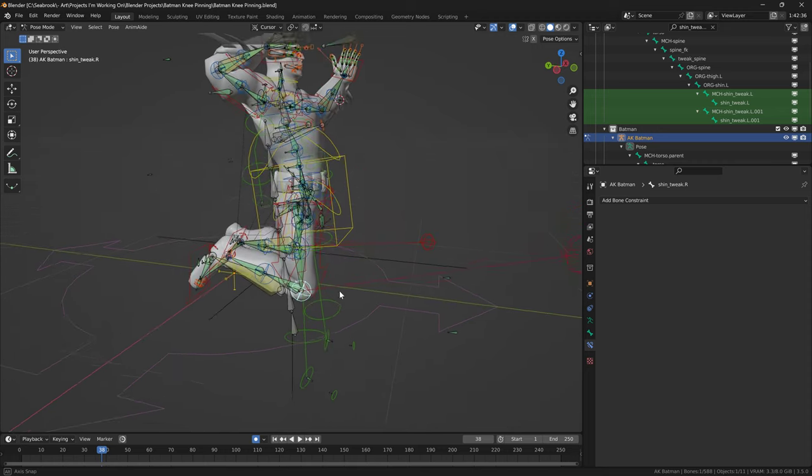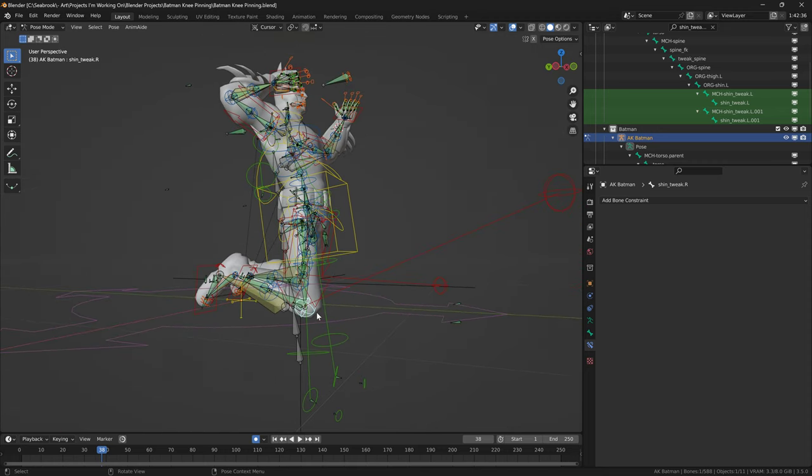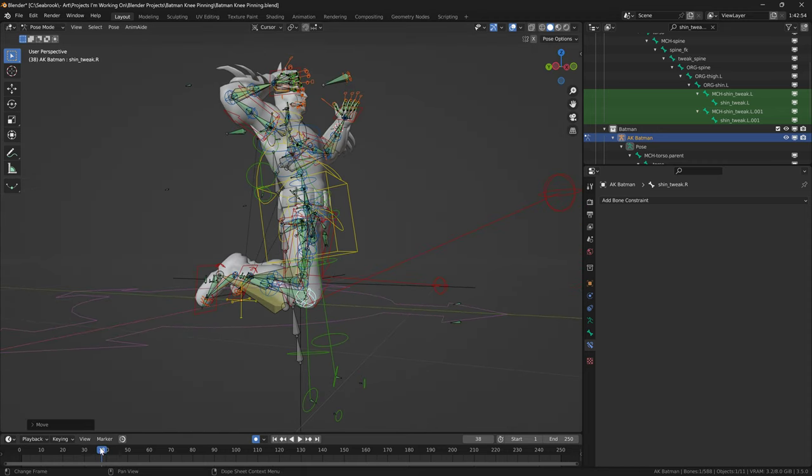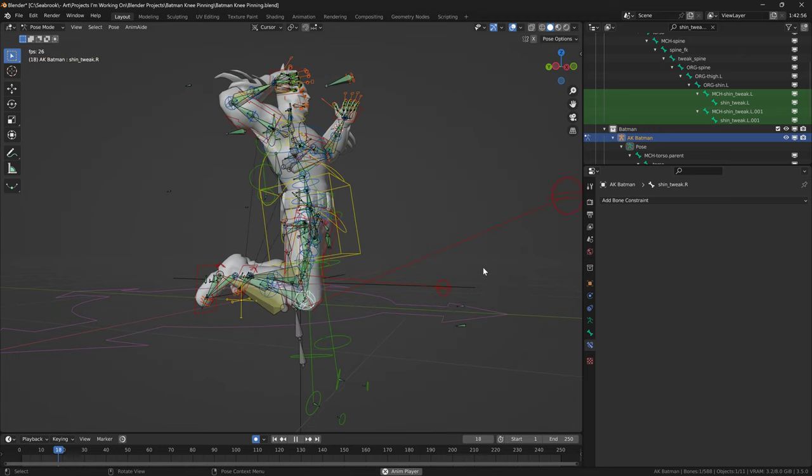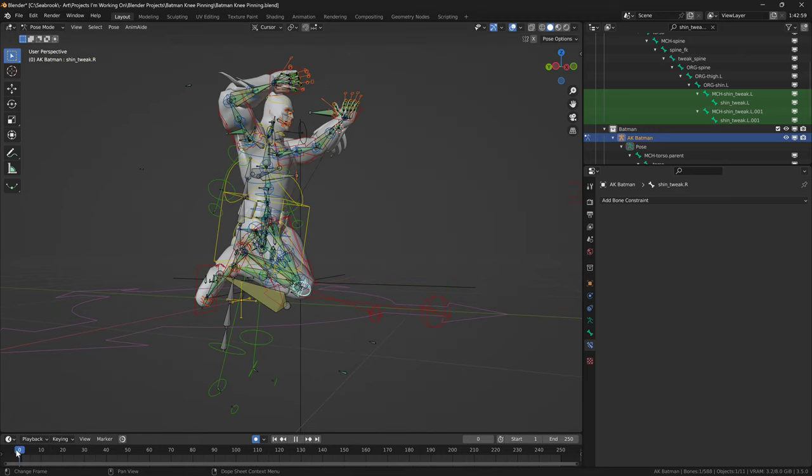So basically sometimes you'll need to pin the knees and just not have them move. For example, let me just show you, so we just have the basic movement here.